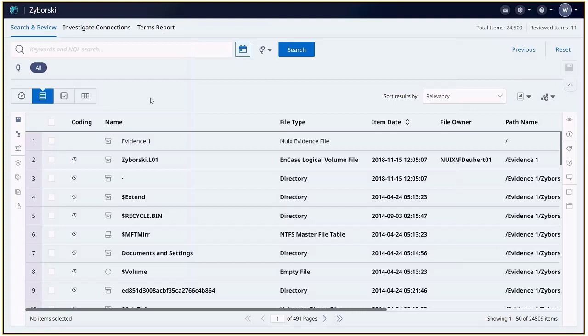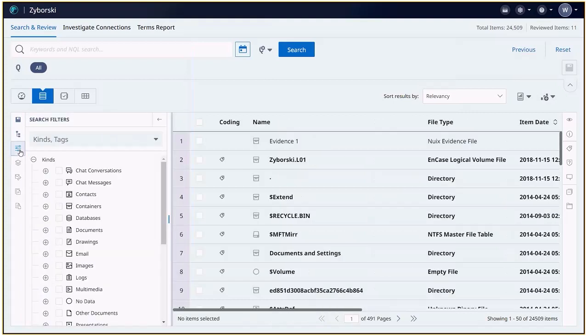We currently have all of our items retrieved to the grid and we're going to utilize search filters on the far left to retrieve our chat messages.